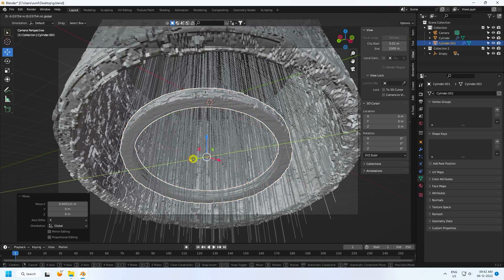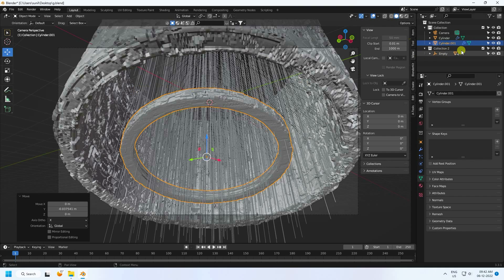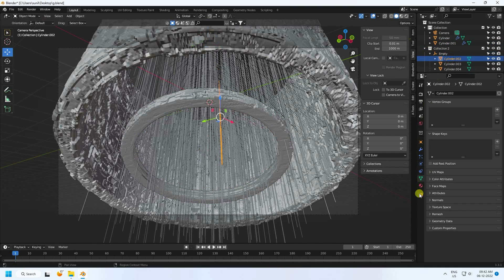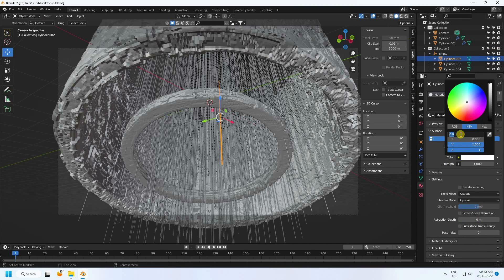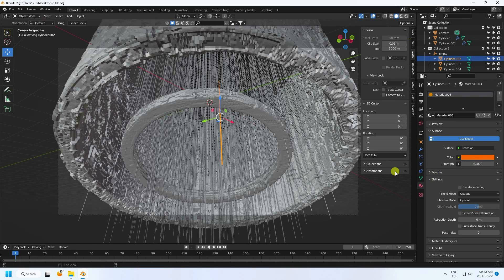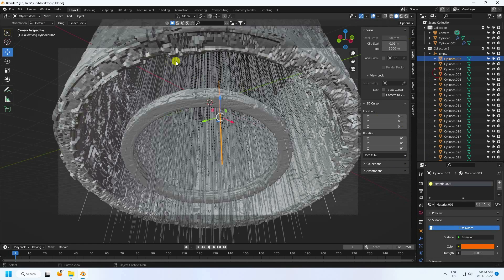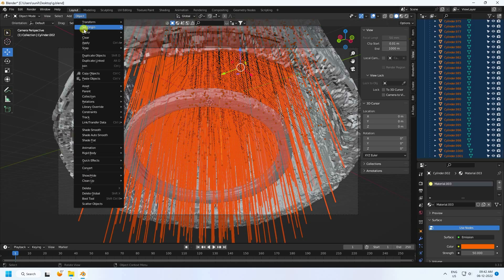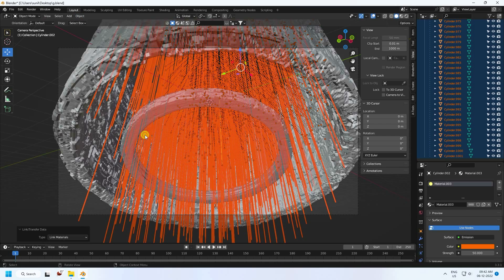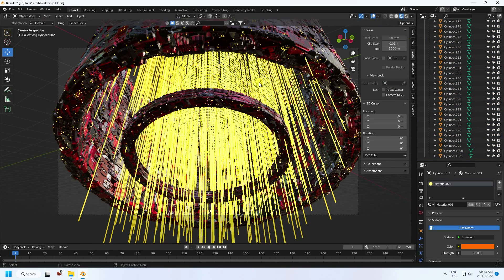Now create a material for the small cylinders. Create a new material using Emission, set the color to orange (value 0.024, saturation 1), and set emission strength to 50. Apply the same material to all cylinders — select the first cylinder, then select all and go to Object > Link > Link Material. That's all it takes.